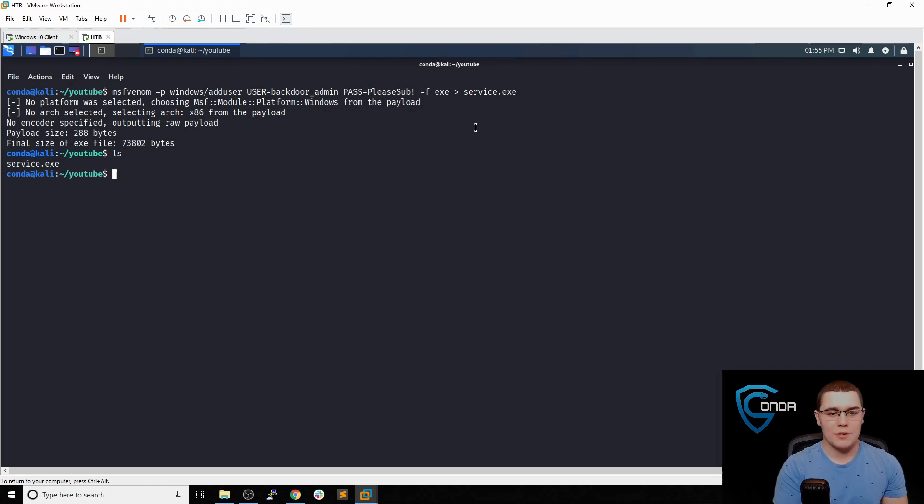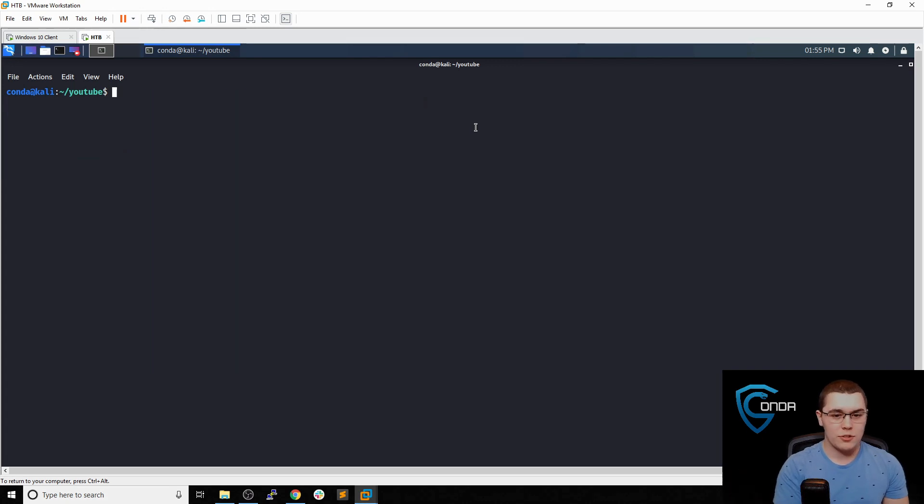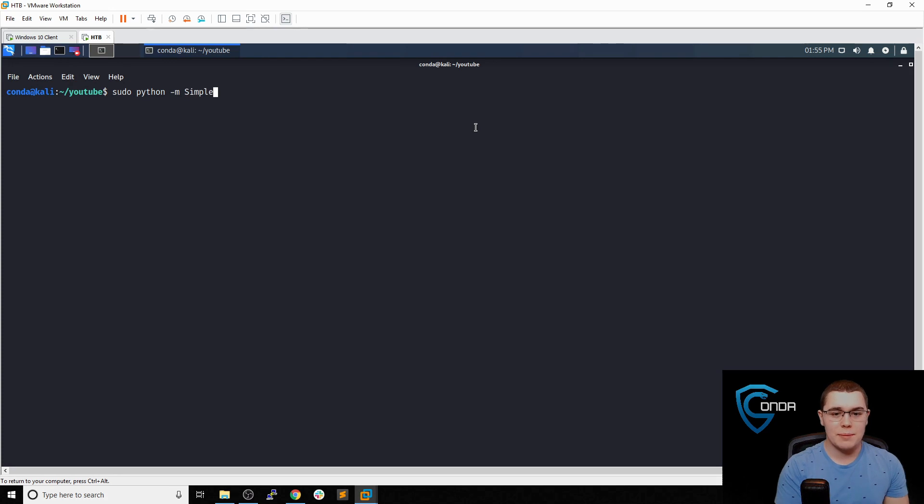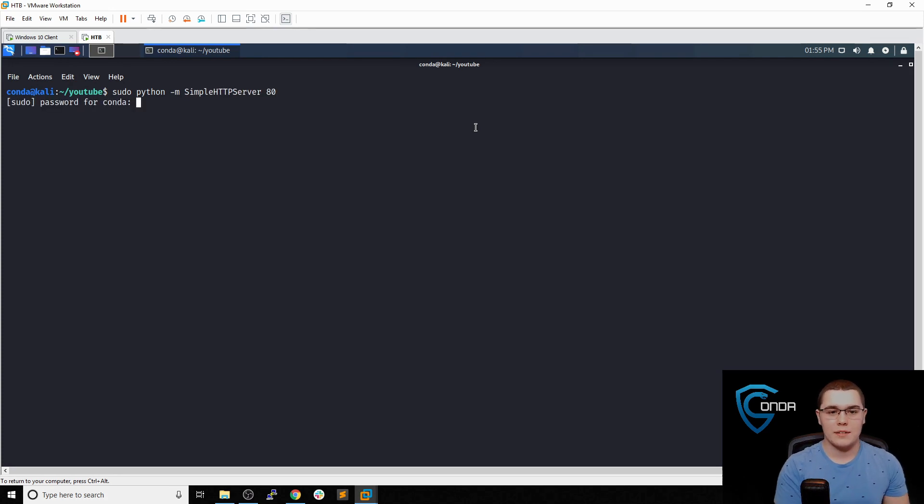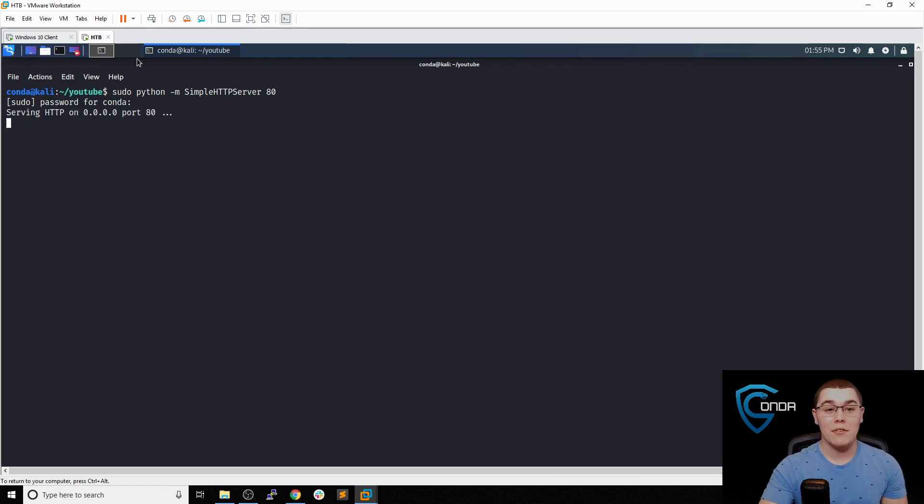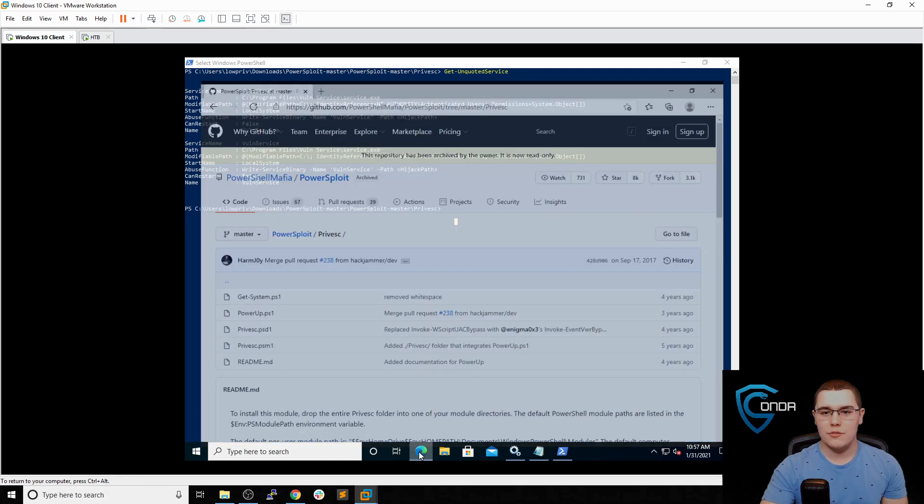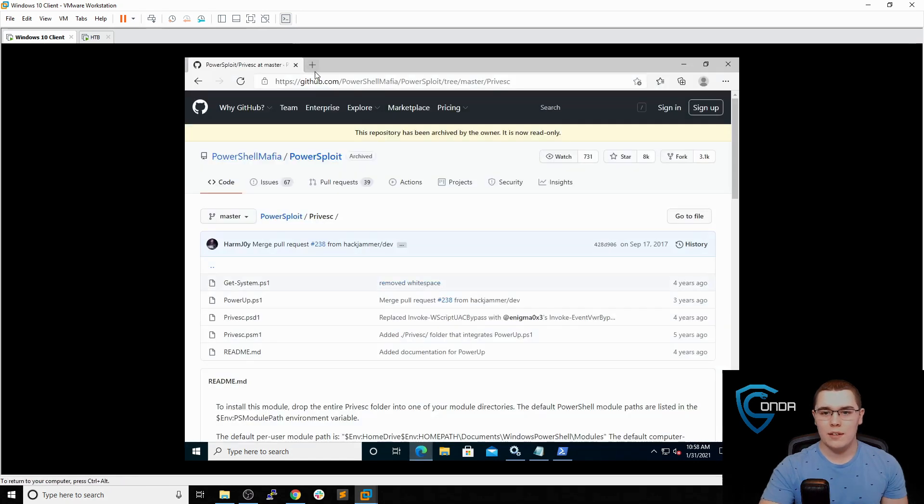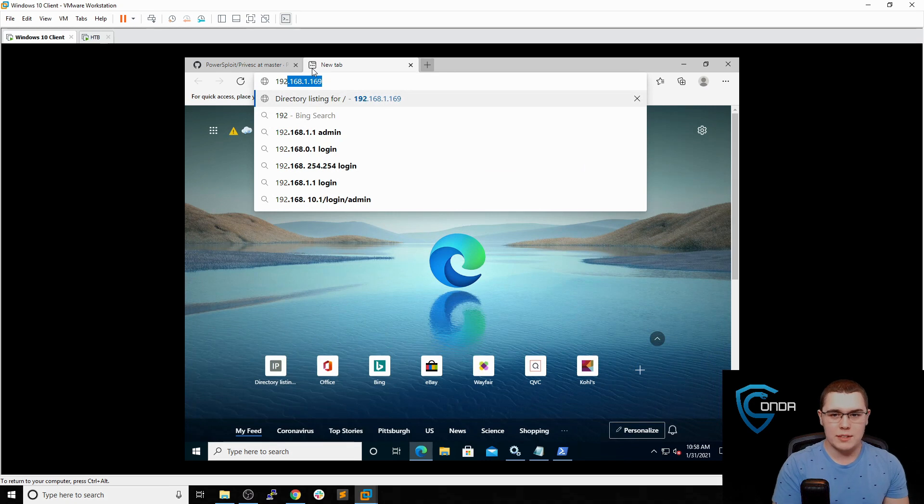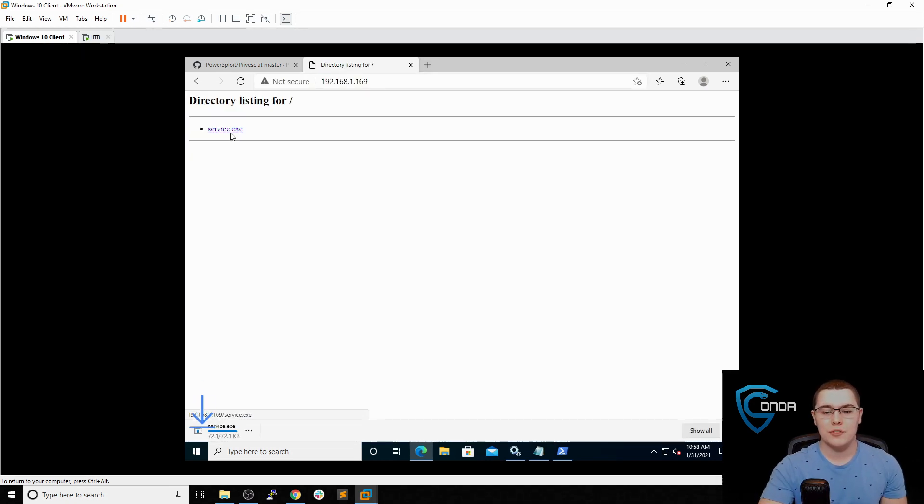Now we can see that we have this service.exe on here. Now it's time to transfer it from our Kali machine to our Windows machine. So let's just use a simple Python HTTP server to do that. So let's just do sudo python -m SimpleHTTPServer, and then we'll do port 80. Enter the password here. Awesome. So now we have that running. Let's switch right back to our Windows machine. And I'm going to open up Edge real quick. Let's just browse to 192.168.1.69. That's my Kali box. And let's just download this service.exe.